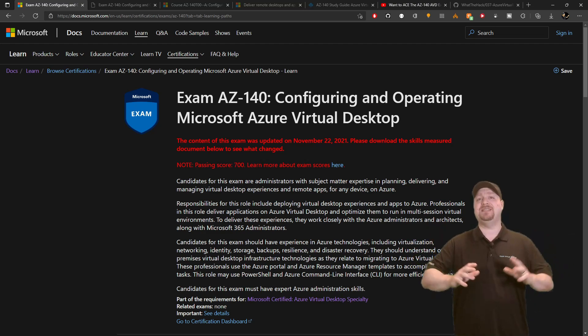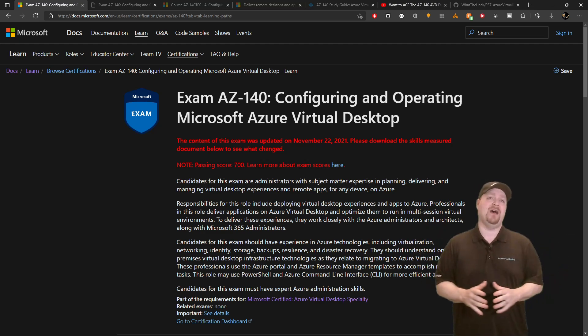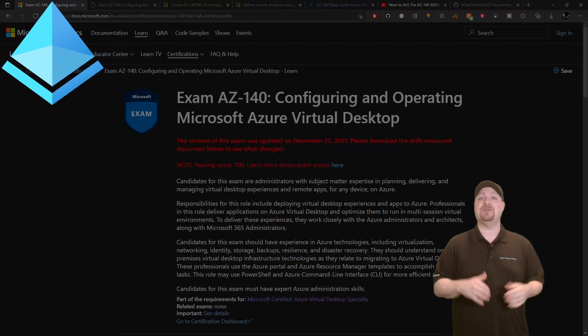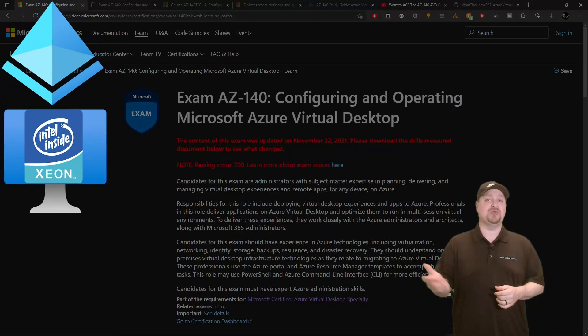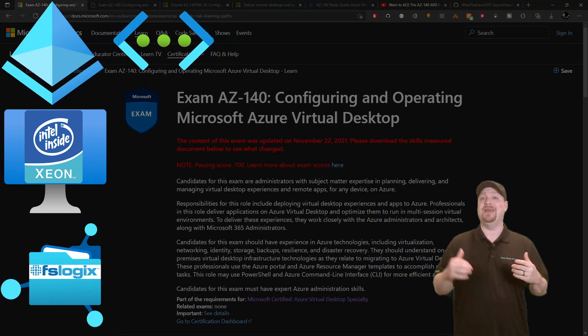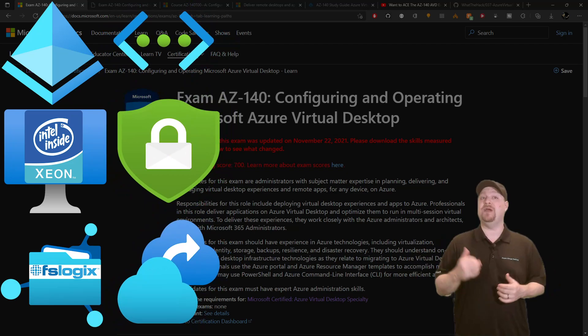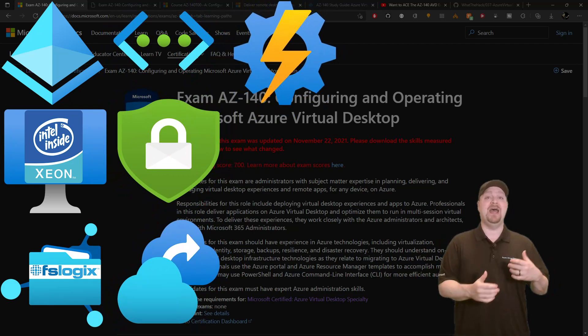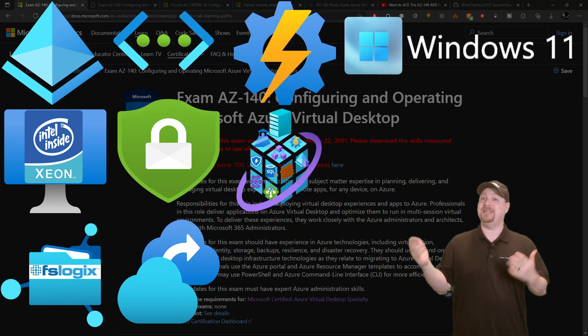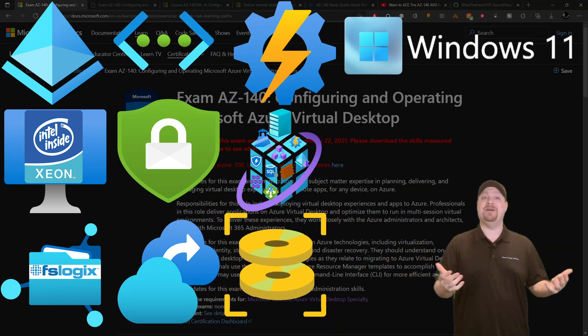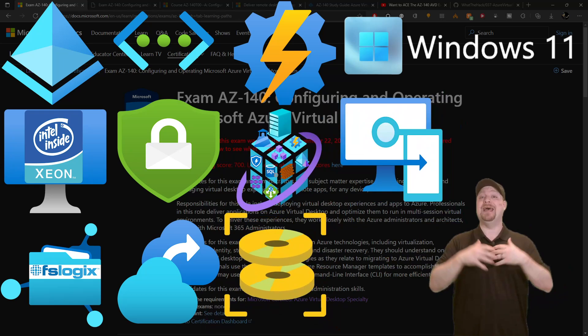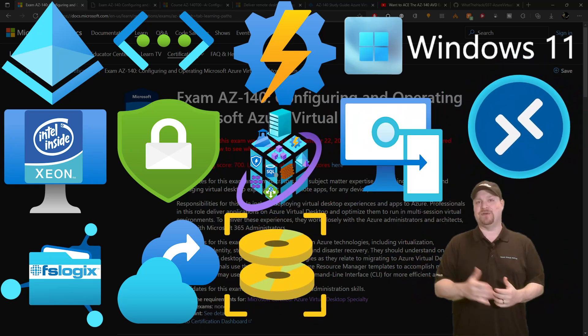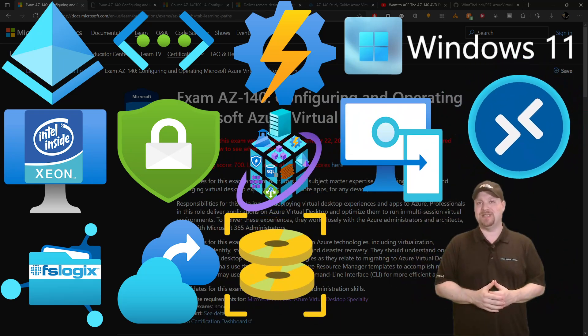AVD touches almost every area of the cloud, like Azure Active Directory, compute, storage, networking, security, disaster recovery, automation, operating systems, applications, imaging, device management, and on top of all of that, Azure Virtual Desktop itself.